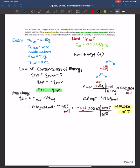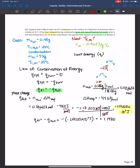Using conservation of energy: q_aluminum = −q_water = −(−1.17203 × 10³ J) = +1.17203 × 10³ J. This makes sense — we defined that heat lost by the water is gained by the aluminum, so aluminum should be gaining heat. The positive value reinforces what we already know.